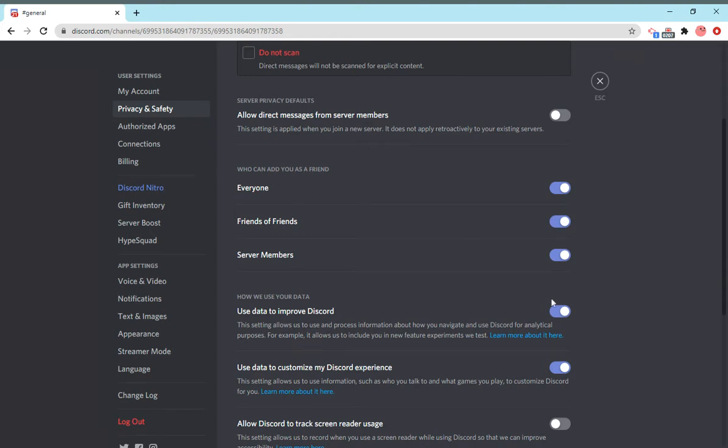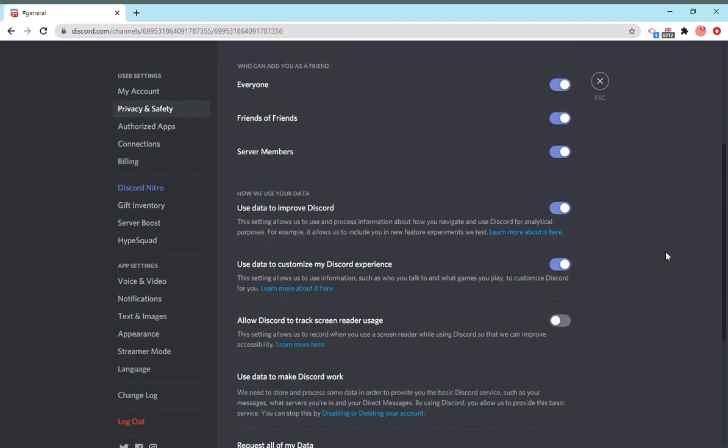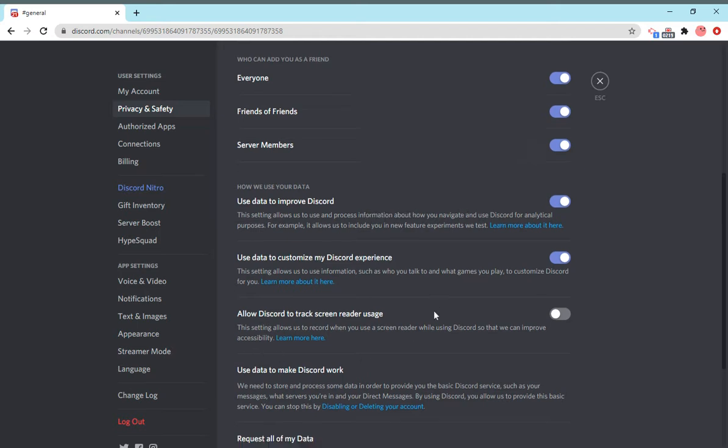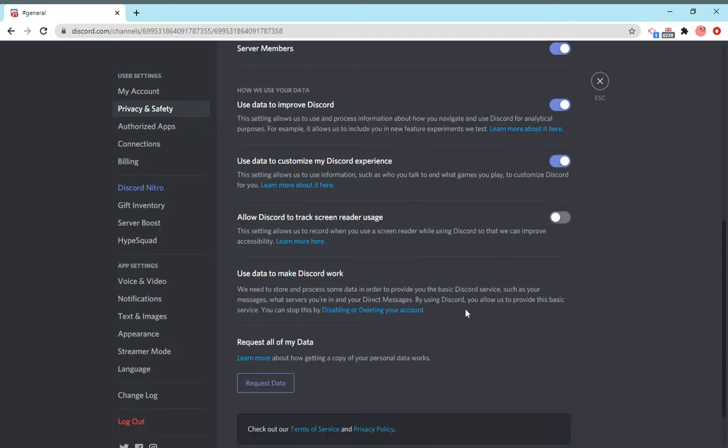This is who can add you as a friend - everyone, friends of friends, server members. This is how Discord uses your data to improve your experience and things like that.